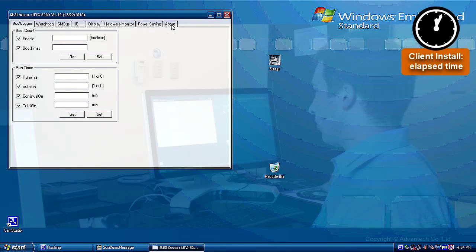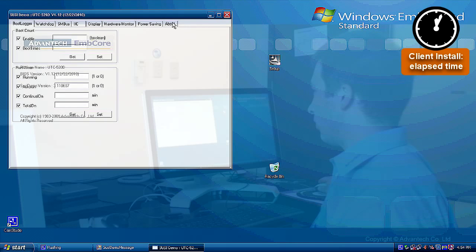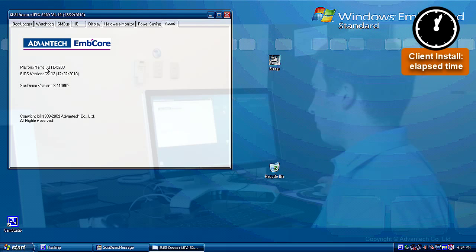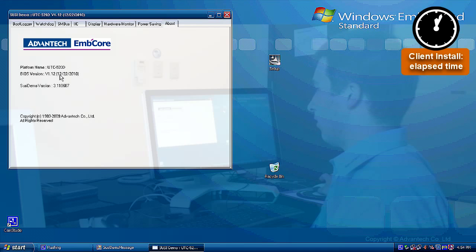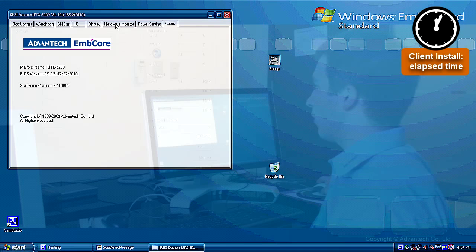The demo program is opening. And we are going to the About page. We are checking if the model is correct. UTC 520D. Yes. BIOS version is recognized.